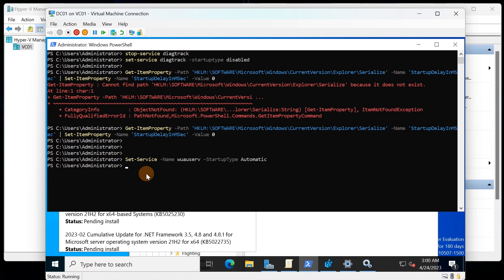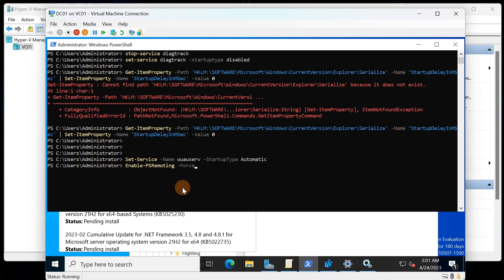Next is enabling remote management. The command Enable-PSRemoting -Force enables PowerShell to perform remote management on your local computer. It's a simple command — you can look it up later to understand what it does, but for simplicity, it just enables PowerShell remote management.